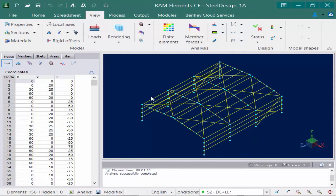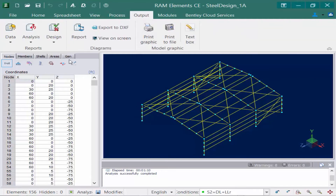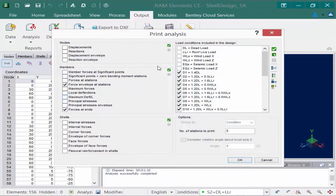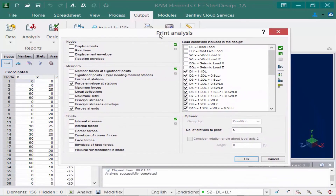Now that we've gone through many of the analysis results we can see on screen, let's take a look at the analysis report that will provide some further information. In the ribbon, we're going to select the Output tab, come to the analysis area, and click on that to find our analysis results. Whatever information you want to see in your analysis report needs to be selected prior to entering this area. So if you're only interested in, say, your roof beams, you could just turn those on and only the selected members will appear in your analysis report.